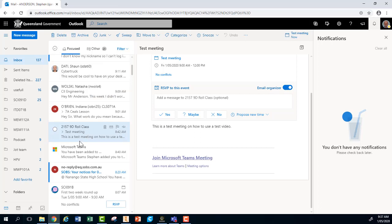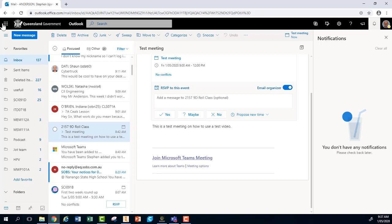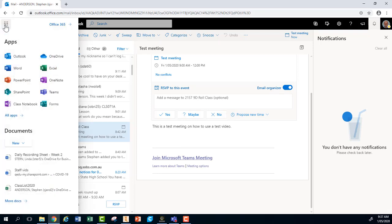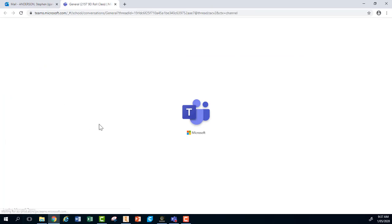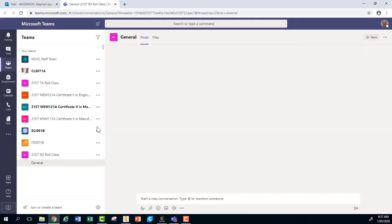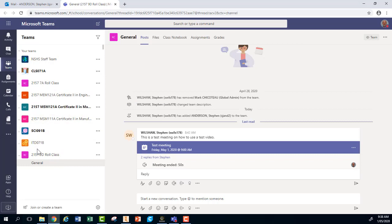Method number two: If for some reason you've lost this email and you don't have this link, then go up to the top left where the nine dots are and click on those nine dots. Select Teams. Go to the little three dots on the side and open in a new tab. I'm opening Microsoft Teams here.